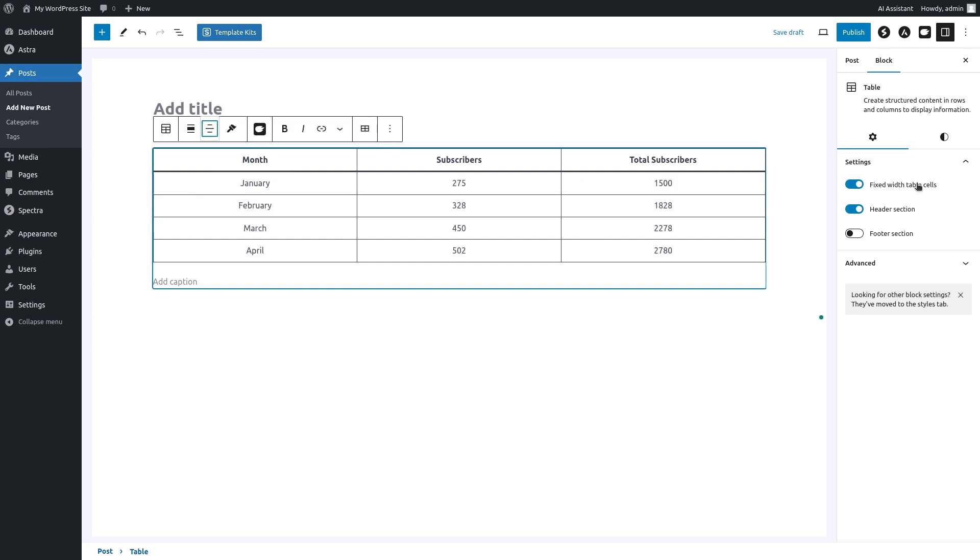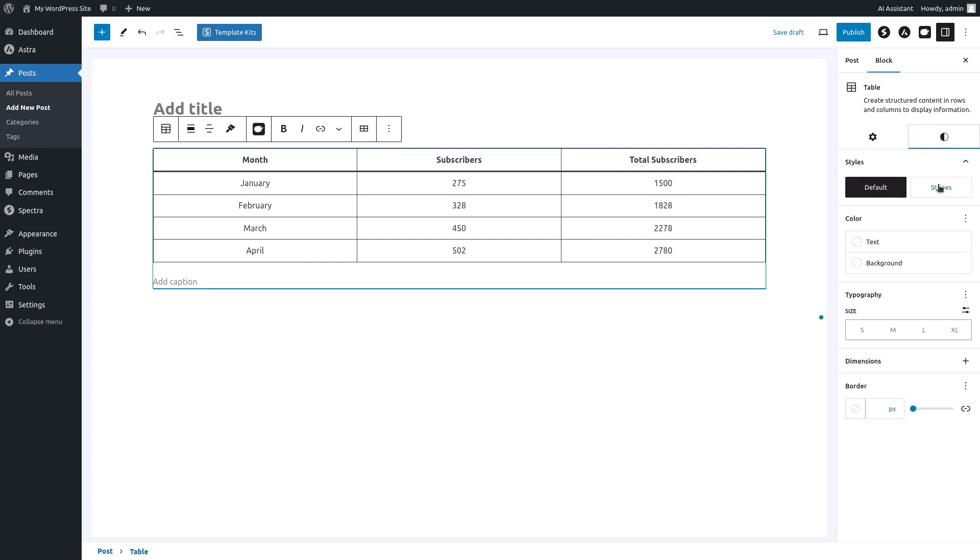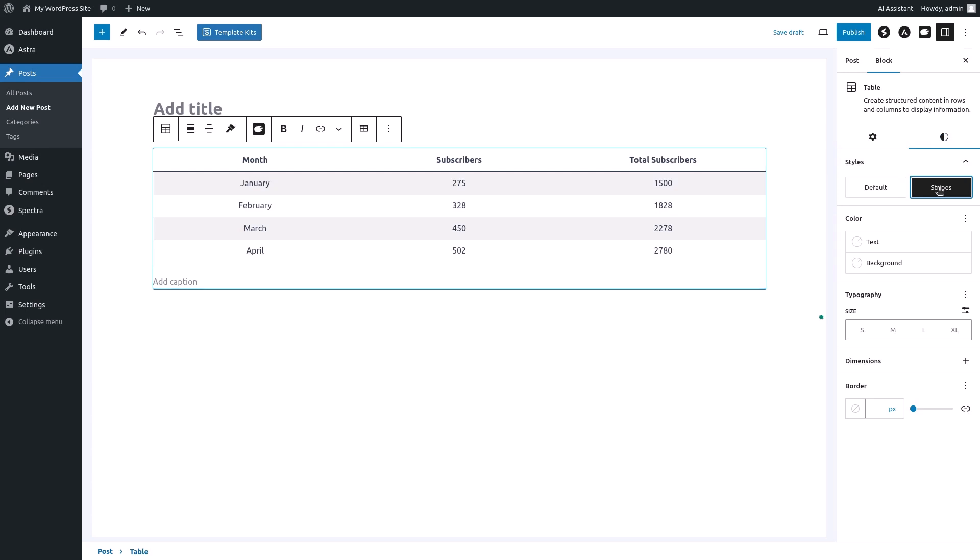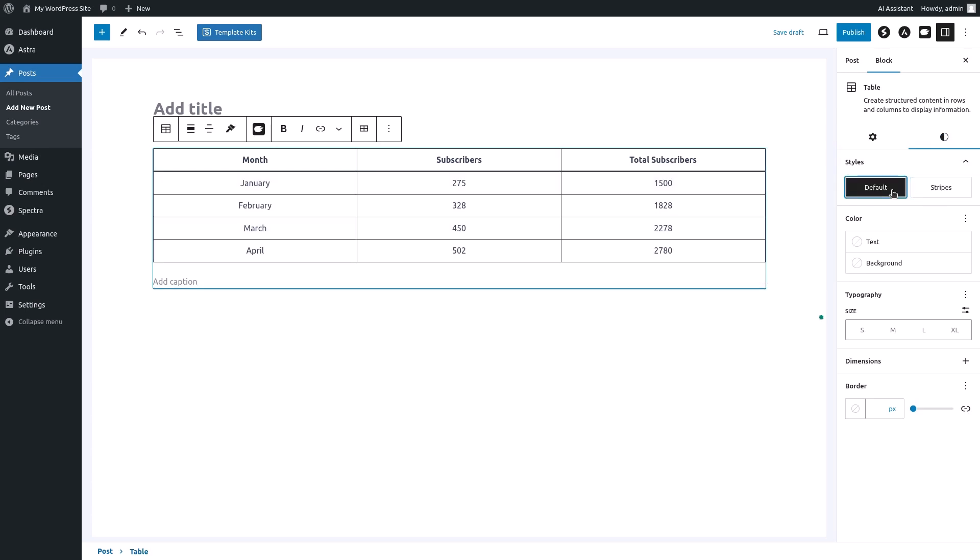To make our table more visually appealing let's add some styling. In the block settings panel on the right you'll find the styles options. Select stripes to add alternating stripes to the table rows.